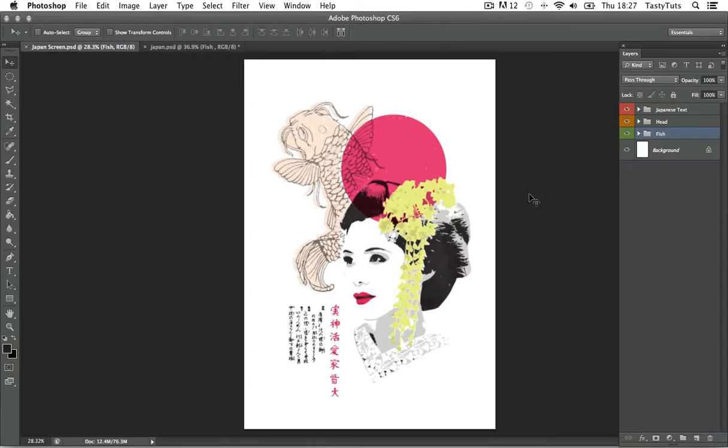Hello and welcome to this video tutorial brought to you by TastyTutes.com. In this video I'm going to be using Adobe Photoshop and Illustrator to demonstrate how you can achieve a screen print effect. I will be using CS6, though don't be discouraged if you're using an earlier version as you should be able to follow along just fine. No new features are going to be used here.